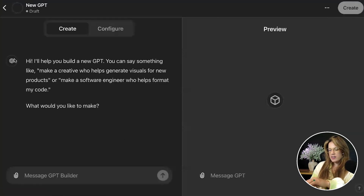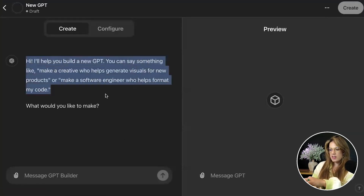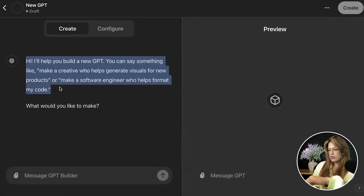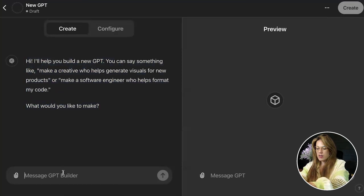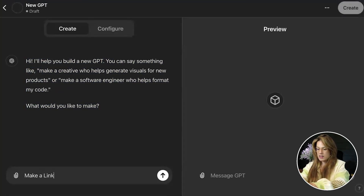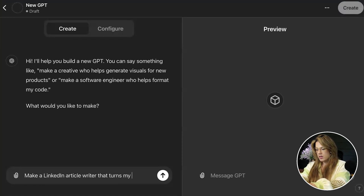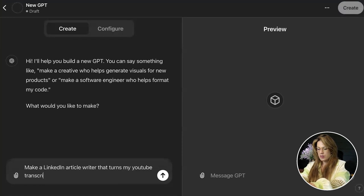Click 'Create a GPT.' It's going to say: 'I'll help you build a new GPT. You can say something like make a creative who generates visuals for new products, or make a software engineer who helps format my code. What would you like to make?' I'm going to say: make a LinkedIn article writer that turns my YouTube transcripts into LinkedIn articles.